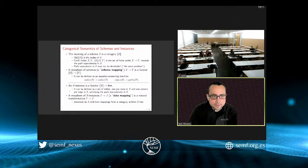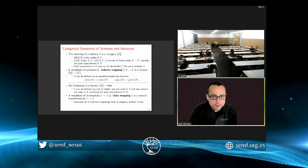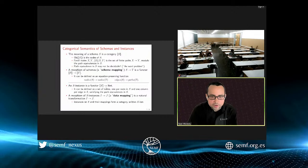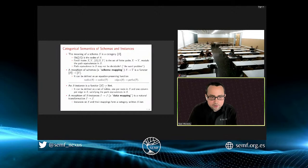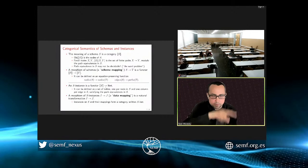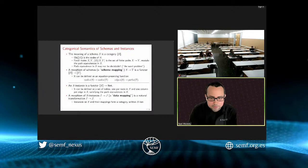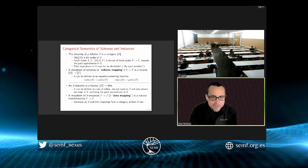To summarize: schemas are categories, schema mappings are functors. An instance on schema S is a set-valued functor: for each object in your category you need a set (the rows of your table), and for each morphism you need a function. Natural transformations between instances are data mappings—those are the same thing in this framework.